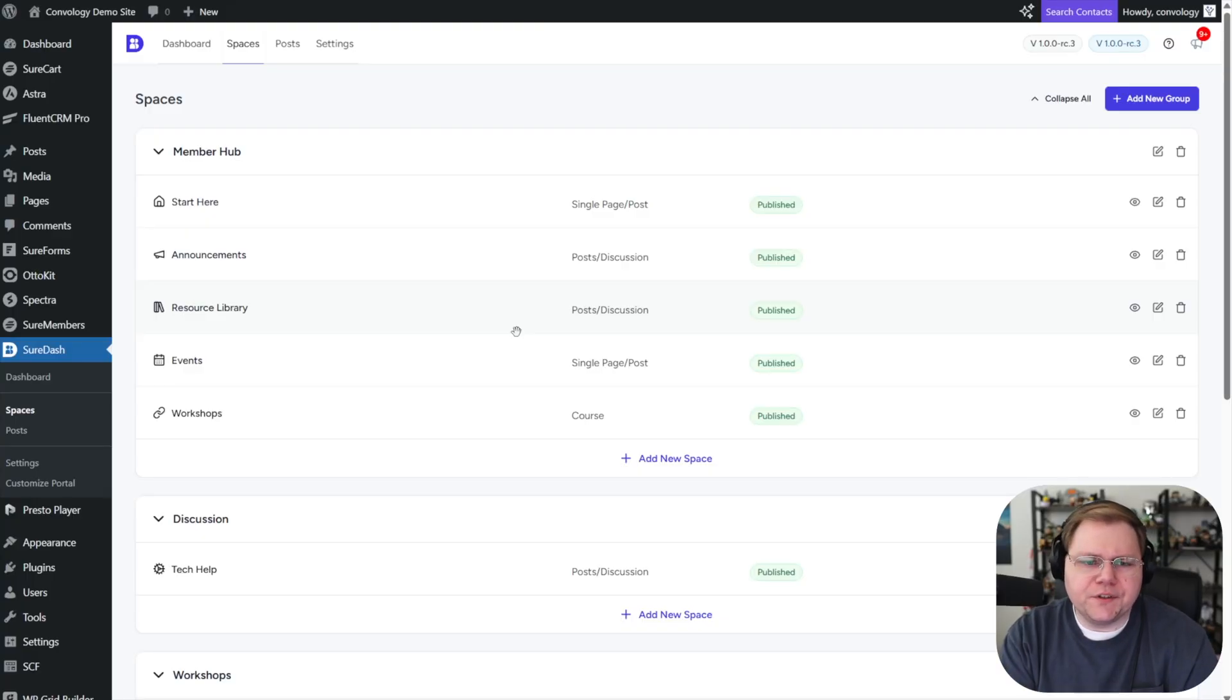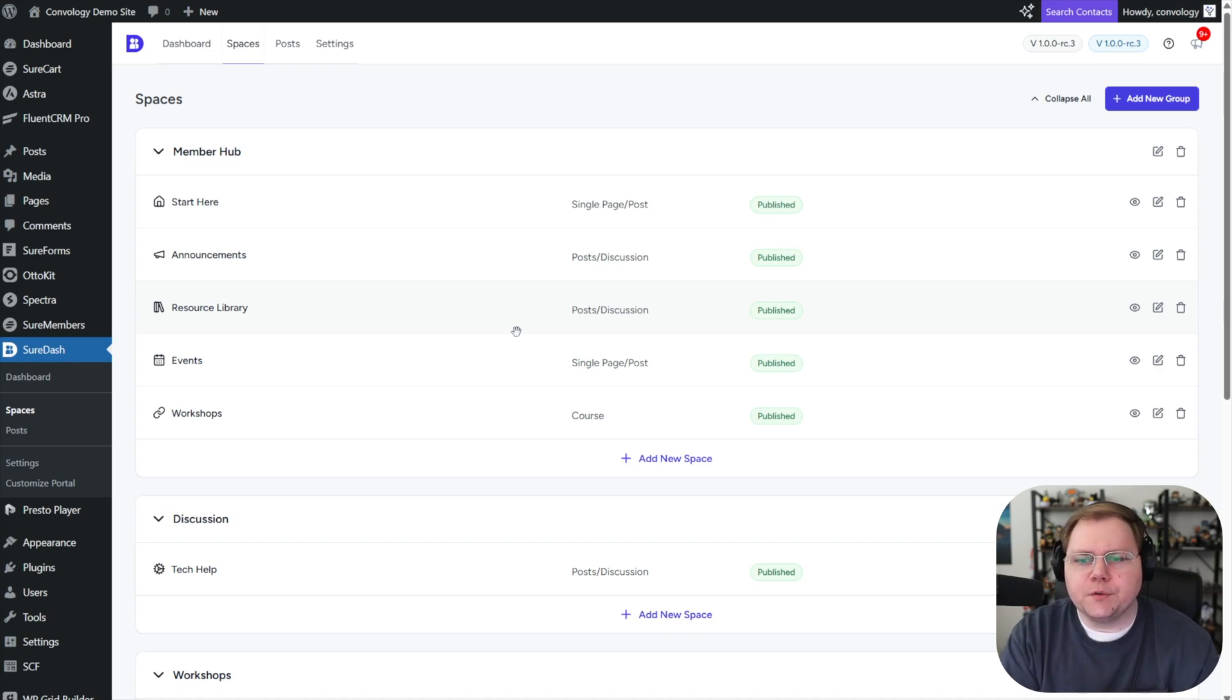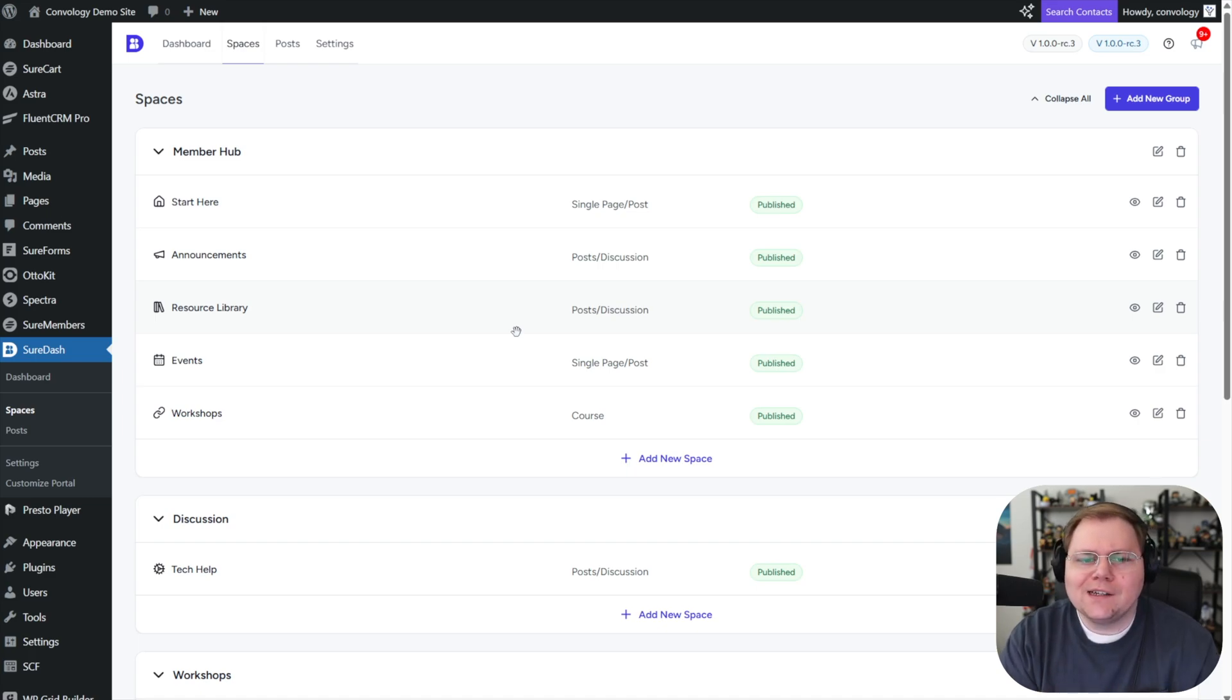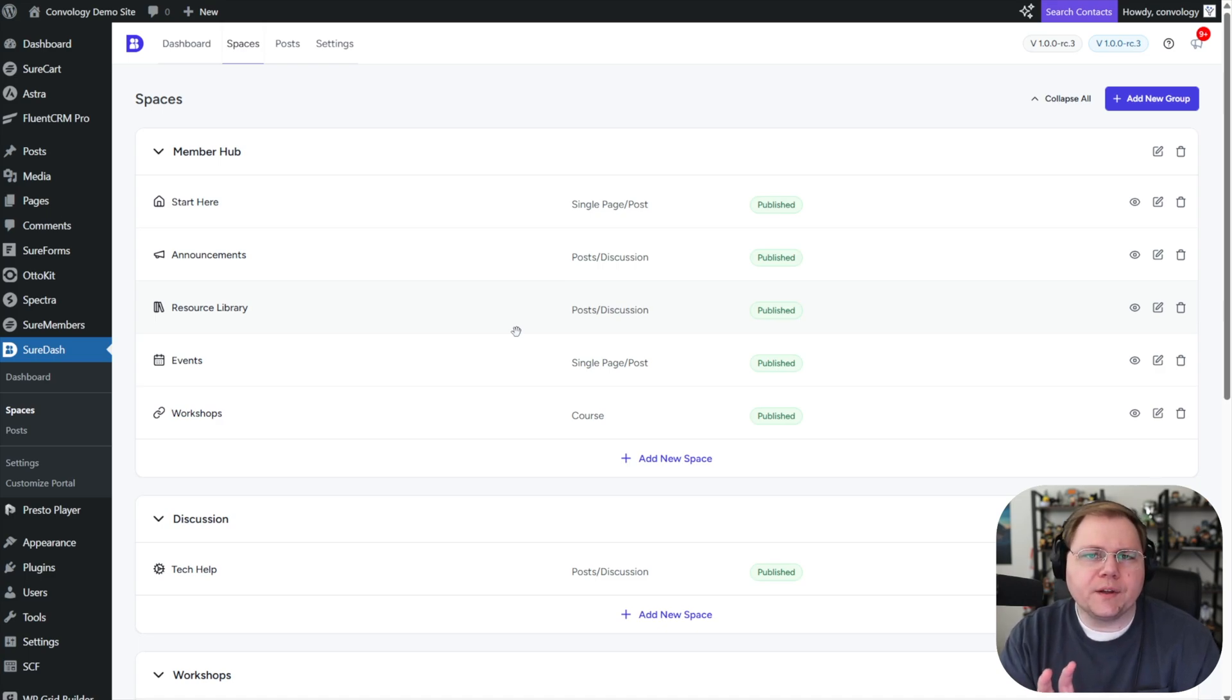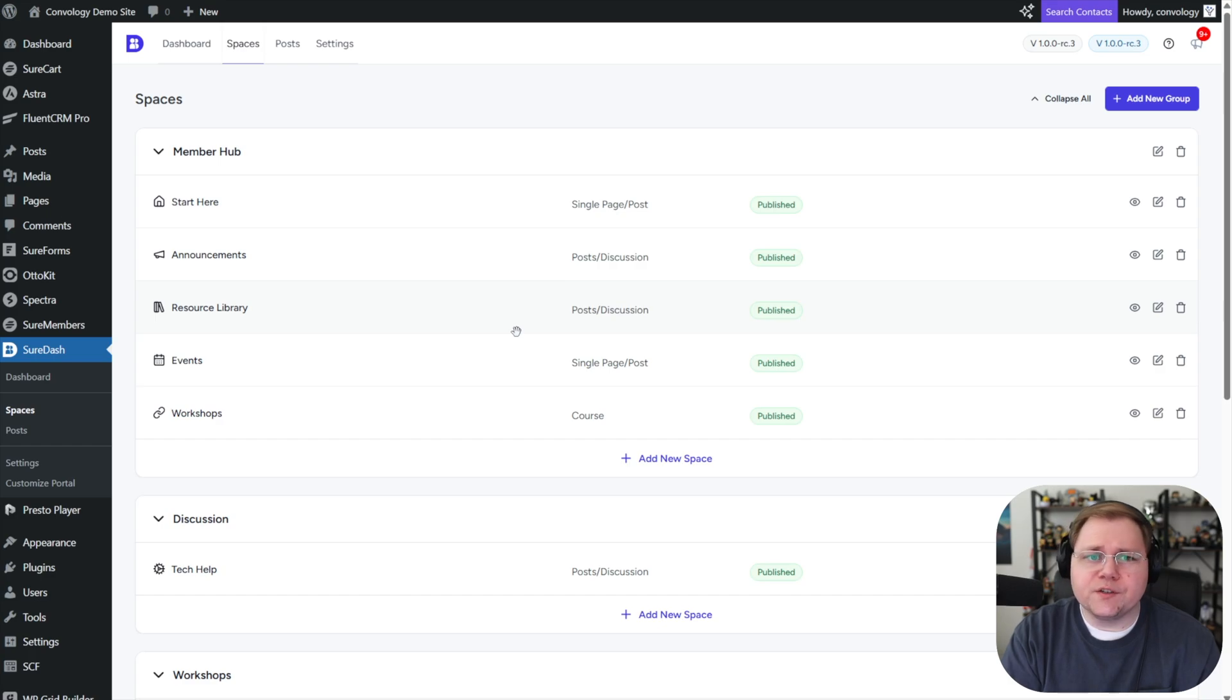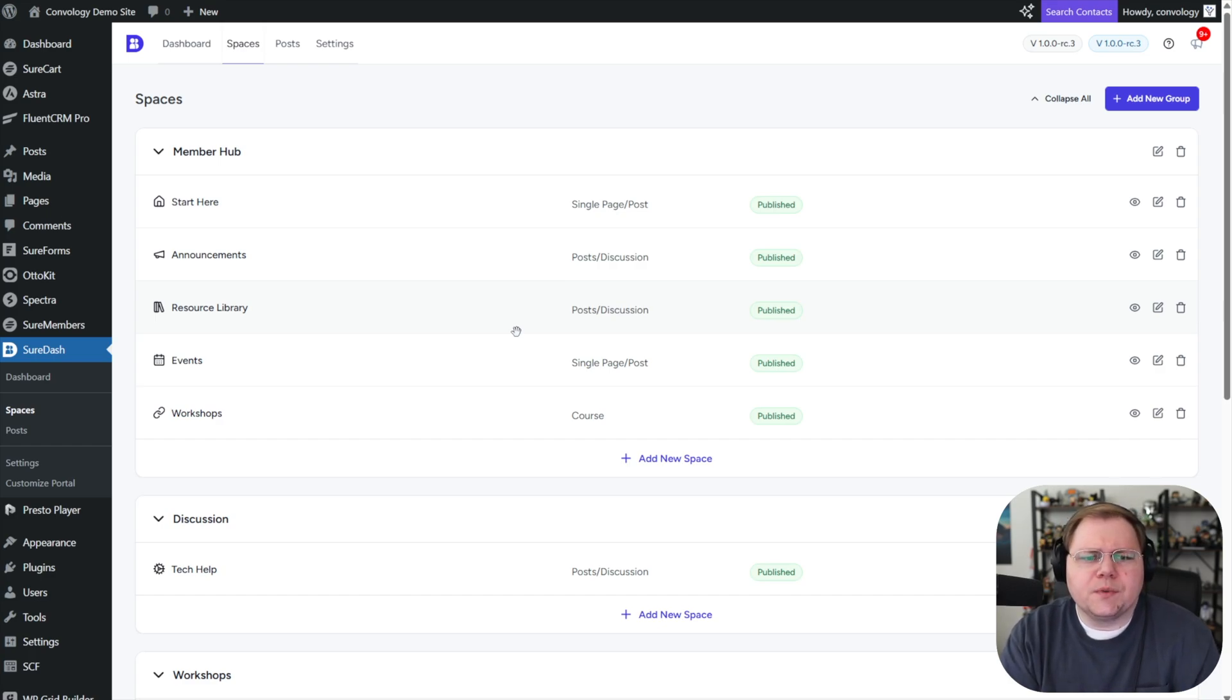I'm thinking for this lead magnet, we'll do something like a free workshop. We'll keep it pretty simple. I'll go into more detail in other videos about doing things like webinars or stuff like that. But this one's going to be like a little mini workshop, maybe just like a video that we're going to put on the page with something like Presto Player. We'll grant access with SureMembers. We'll use AutoKit maybe to integrate with whatever lead opt-in that we use, or maybe we'll just use something like SureForms. So let's go ahead and get started.